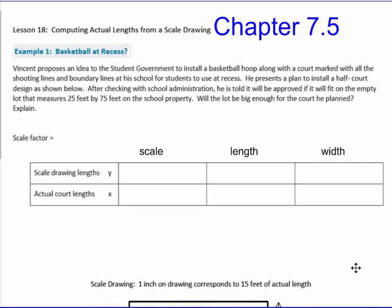This is lesson 18, Computing Actual Lengths from a Scaled Drawing. You have this in your packet. It is also in your textbook. We're in Chapter 7 in the B book of your textbook series, Chapter 7, Section 5, Scaled Drawing.